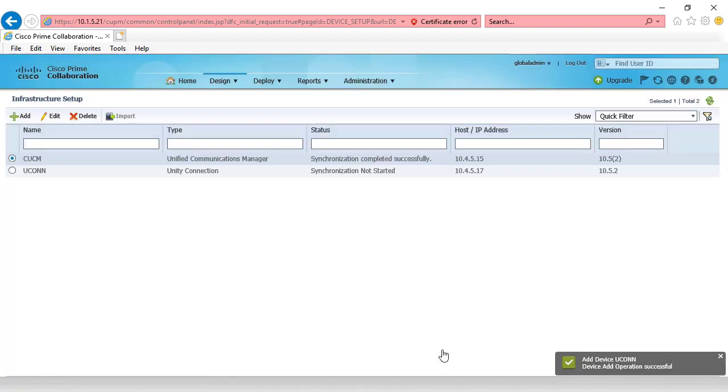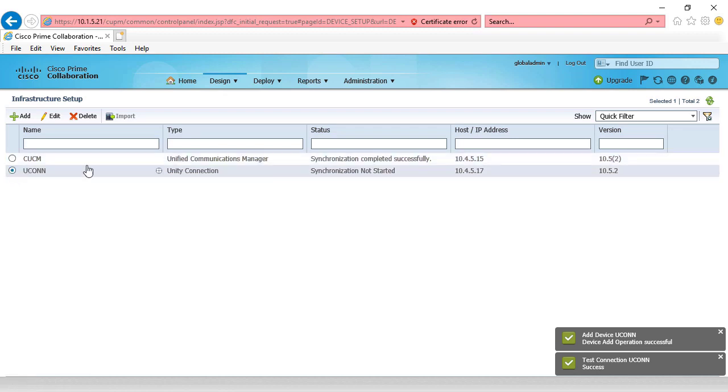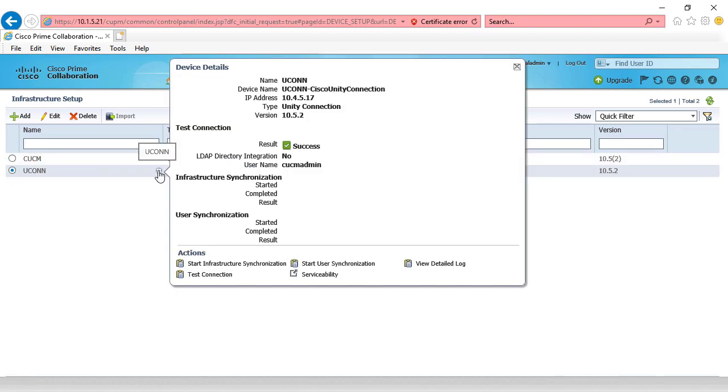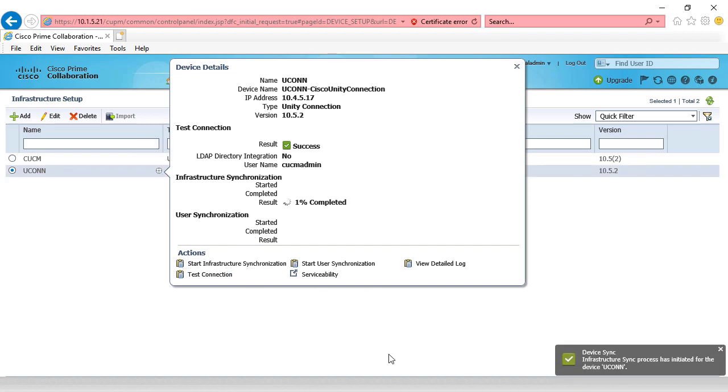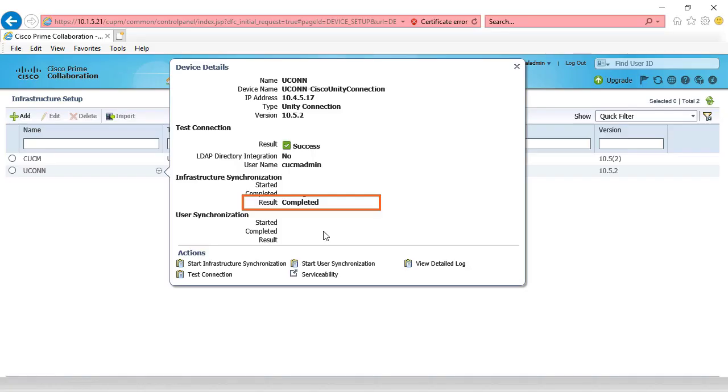Then we're going to have to do the same thing, synchronize. We'll select UConn, select the icon next to the UConn server, and we're going to choose start infrastructure synchronization. We'll give it a few moments, come back, and we should see that our results show synchronized. They do. We have a status of completed.